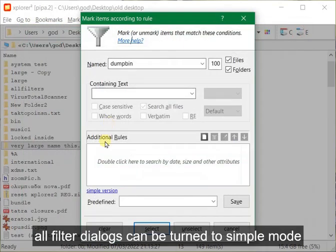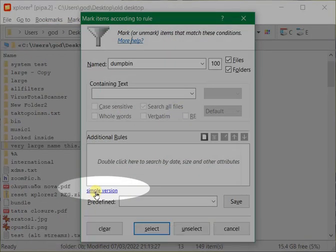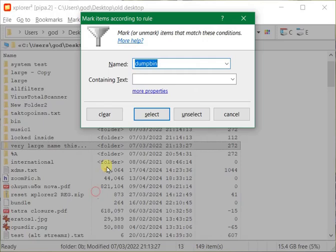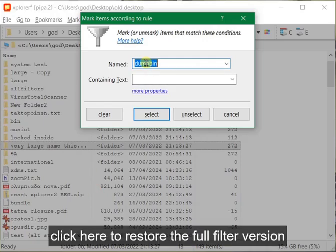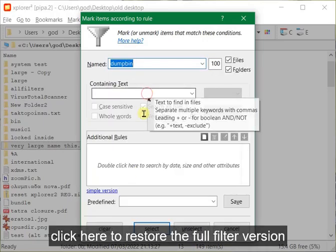All filter dialogs can be turned to simple mode. Click here to restore the full filter version.